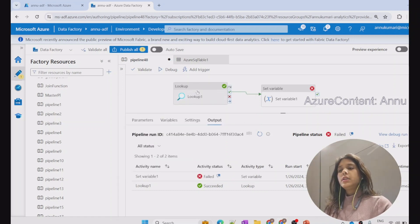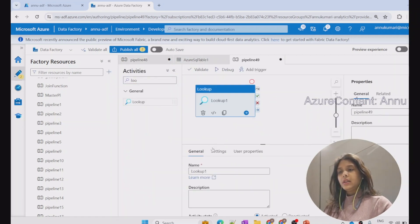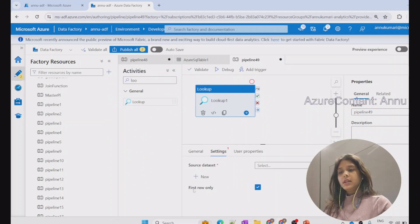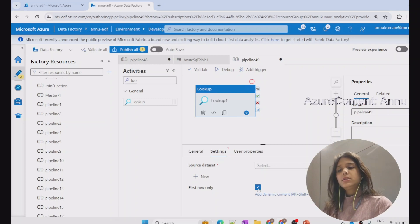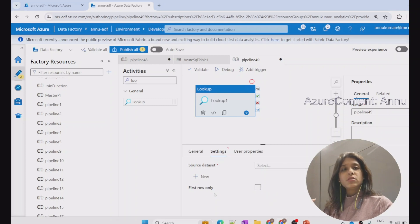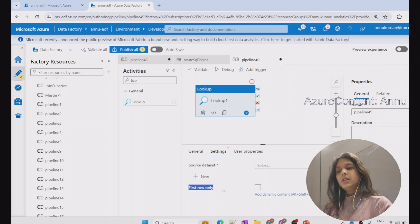The reason is that whenever we drag and drop a lookup activity in a pipeline, in the settings there is a property called 'first row only' which is always checked by default. If you want the entire dataset results, this property needs to be unchecked, because it is meant to give only the first row or first record — essentially acting like 'SELECT TOP 1 * FROM the table,' retrieving only the first record.